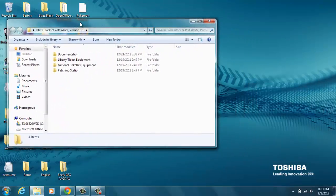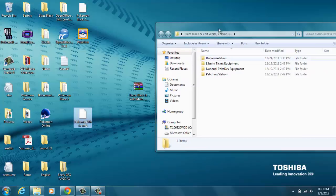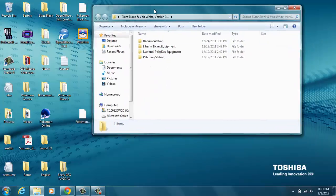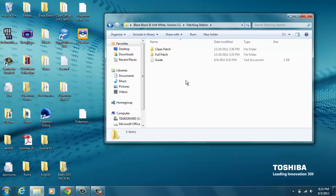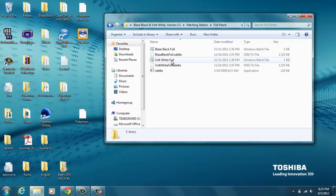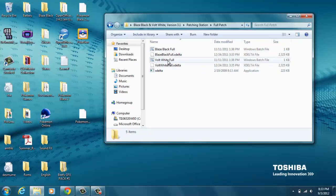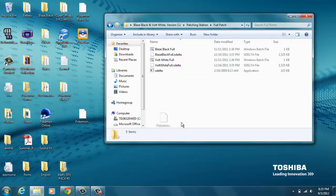So you're gonna open up this folder. In this little folder you get a patching station and then you get a thing that says Full Patch. You want to click that. What you see all this mumbo-jumbo? Blaze Black Full, Blaze Black Full X Delta, Volt White Full, whatever.